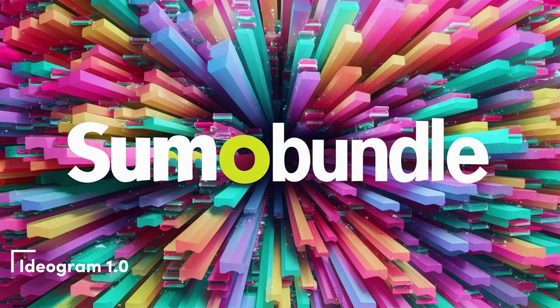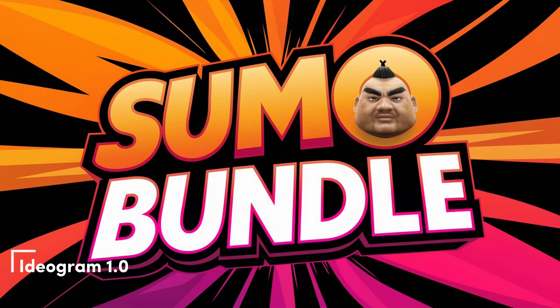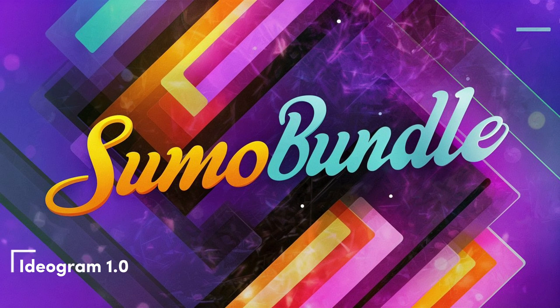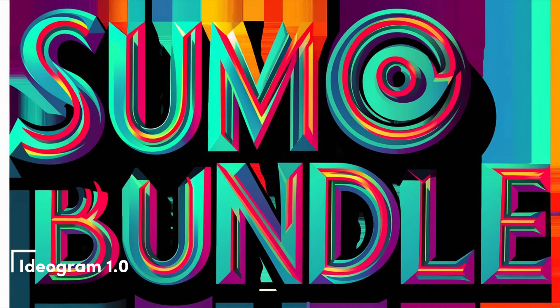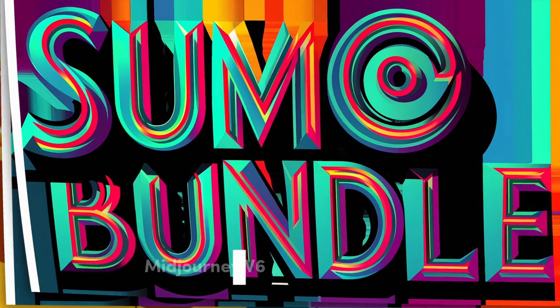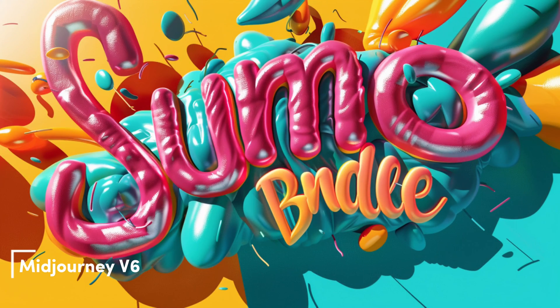Here are the creations by Ideogram. Next, take a look at the visuals produced by MidJourney.